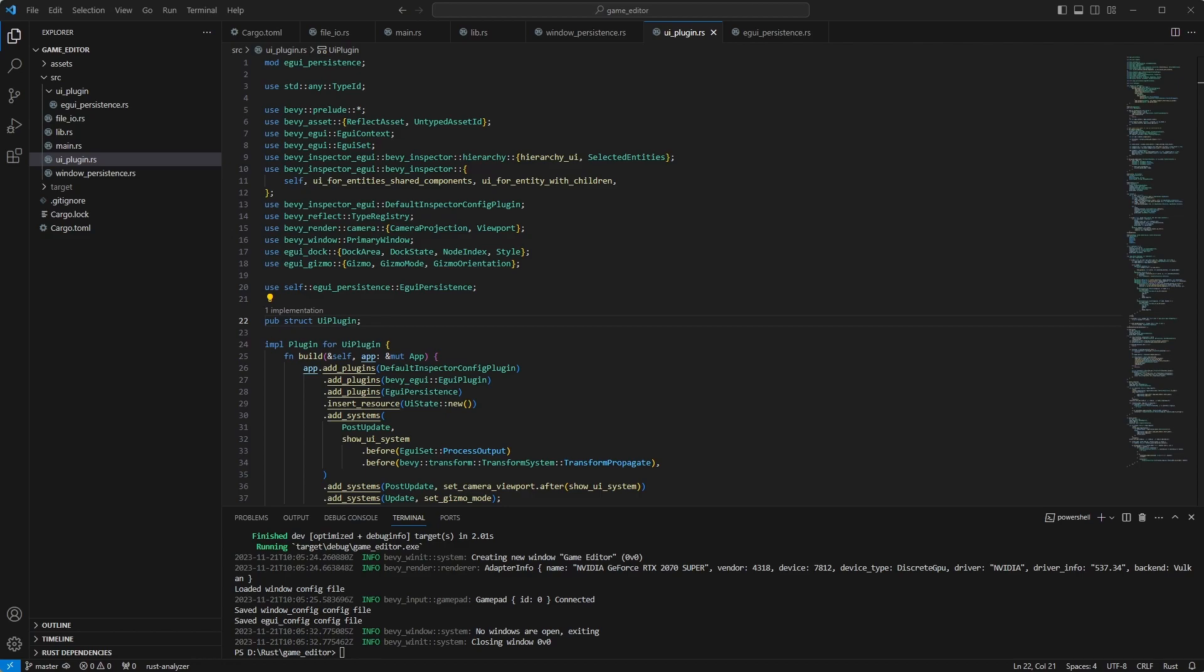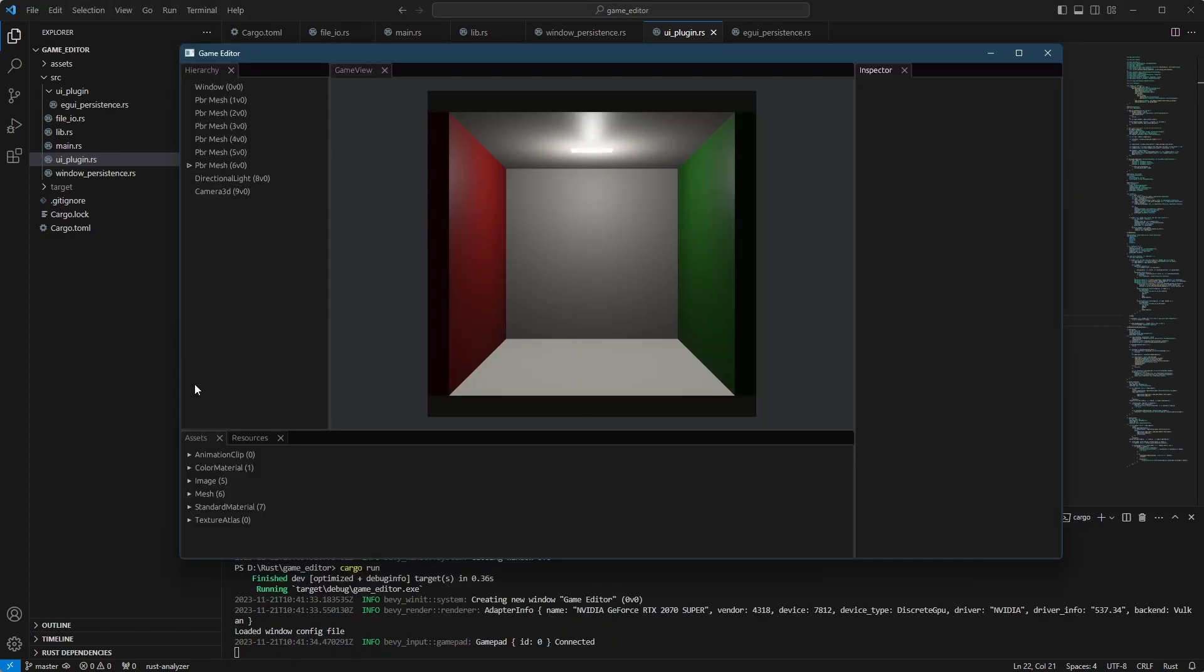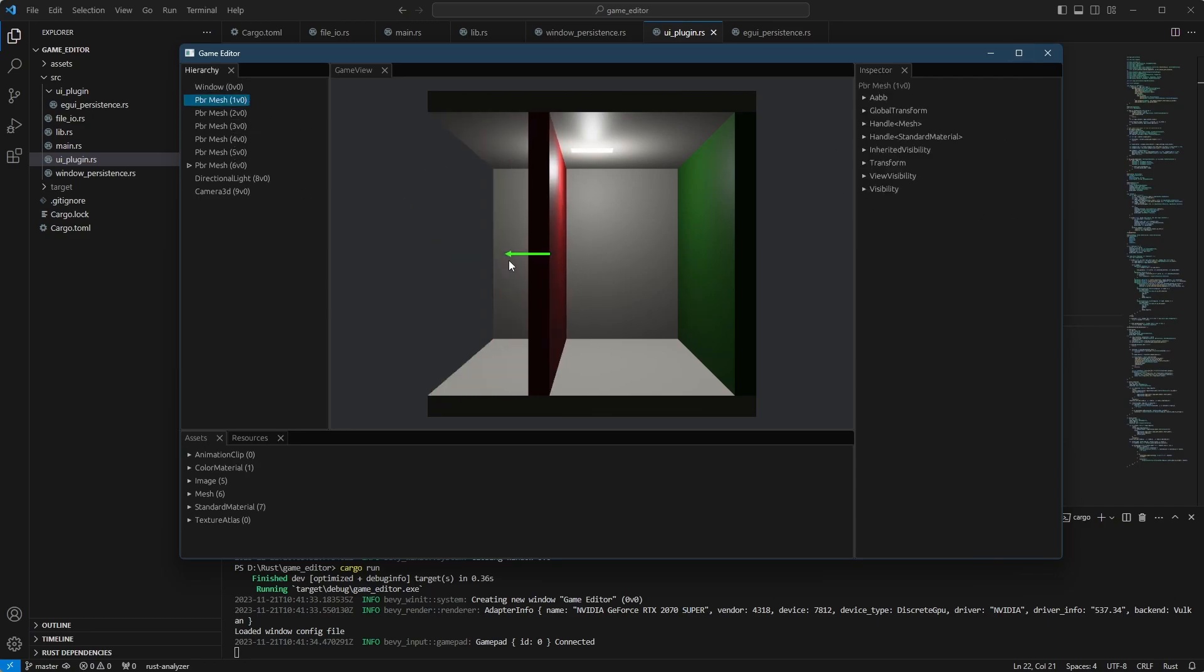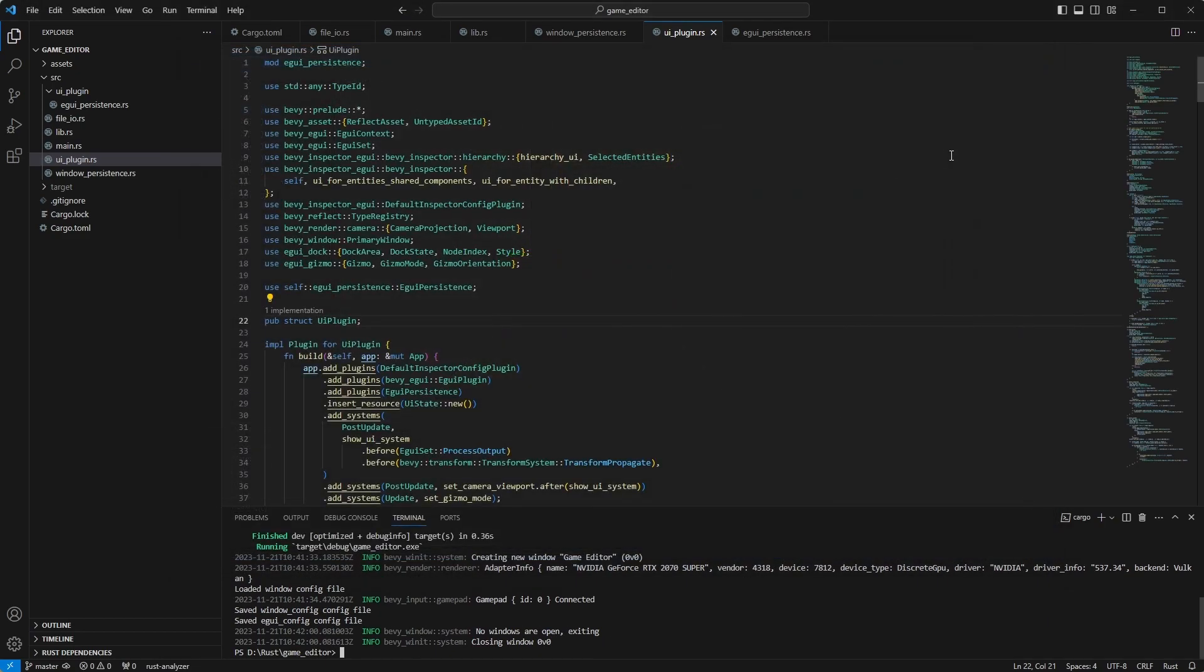Today we are going to pick up the little inspector editor stuff that we have here. As you can see, we already have the panels, we can load and save the state of the UI and the state of the window, which is great. But if you were to move something around, you can't undo it. So it's inconvenient for the moment.